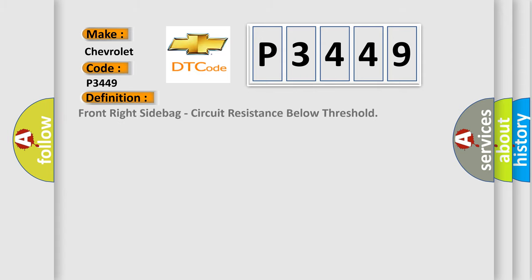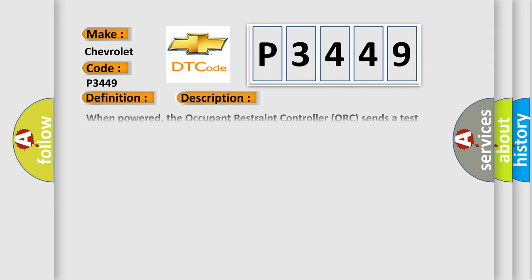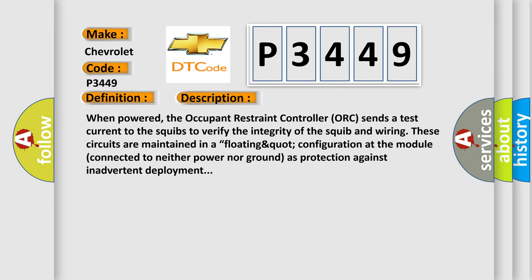The basic definition is front right side bag, circuit resistance below threshold. And now this is a short description of this DTC code.